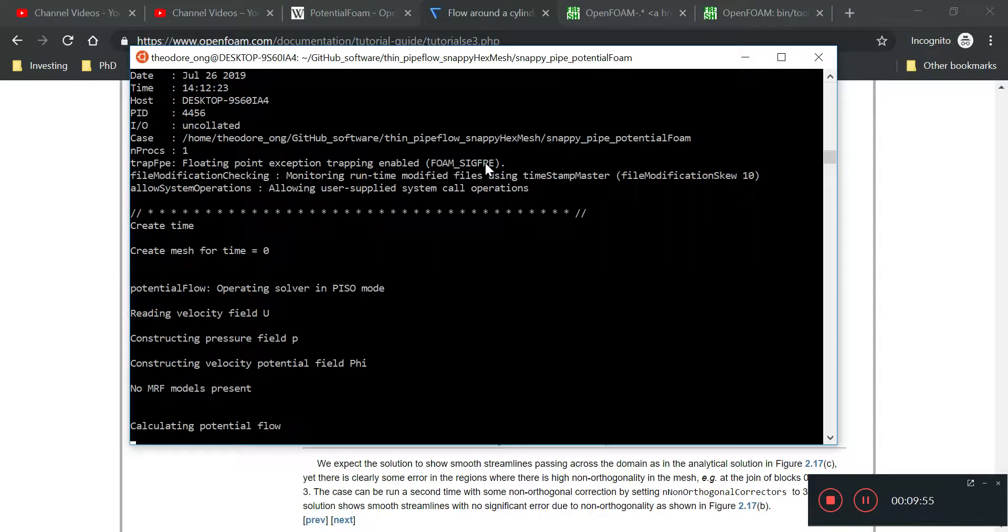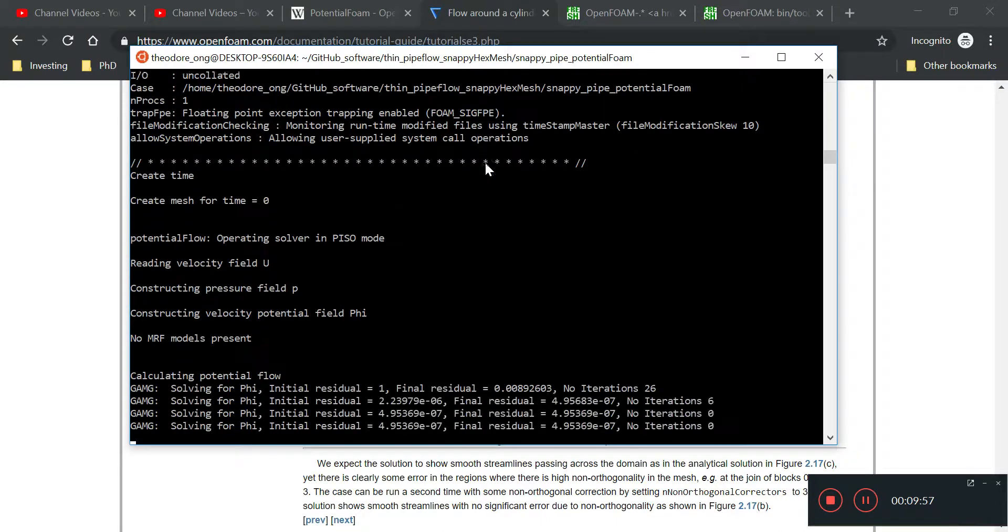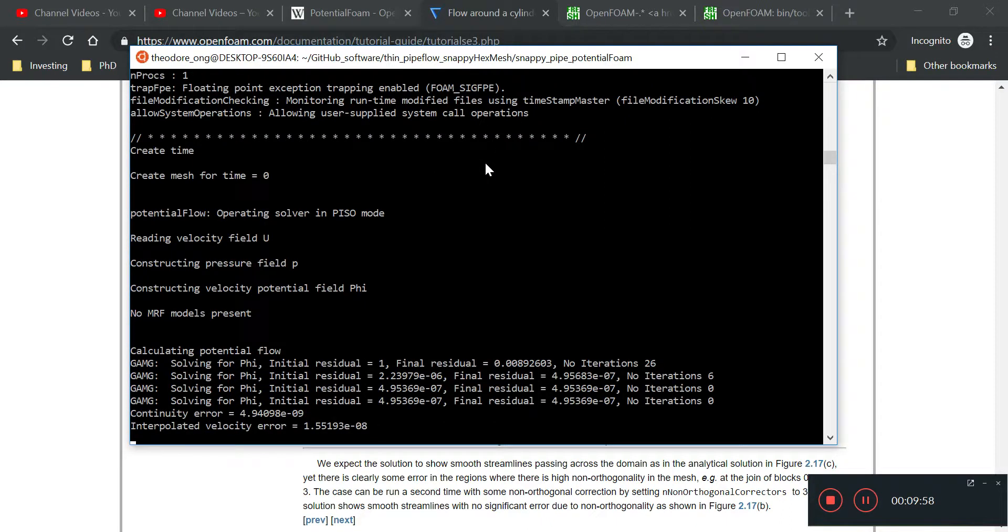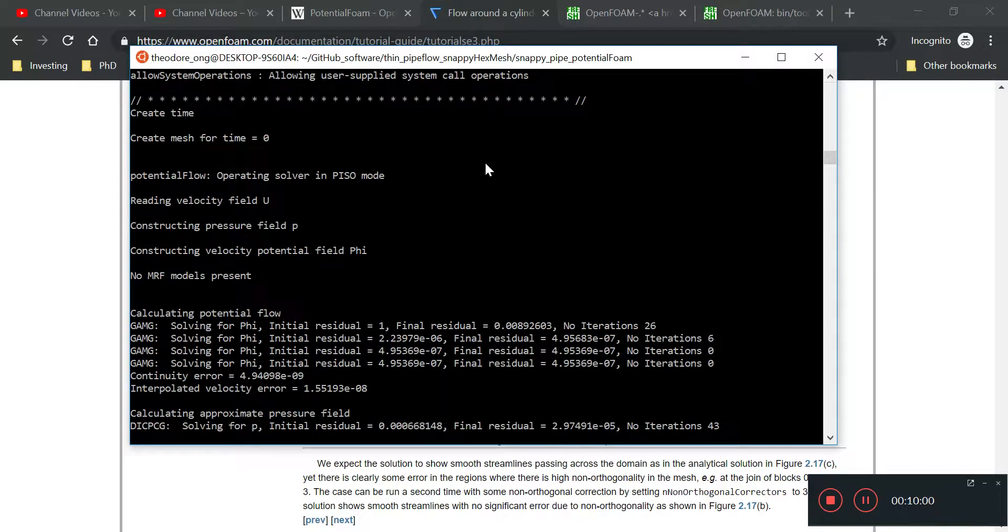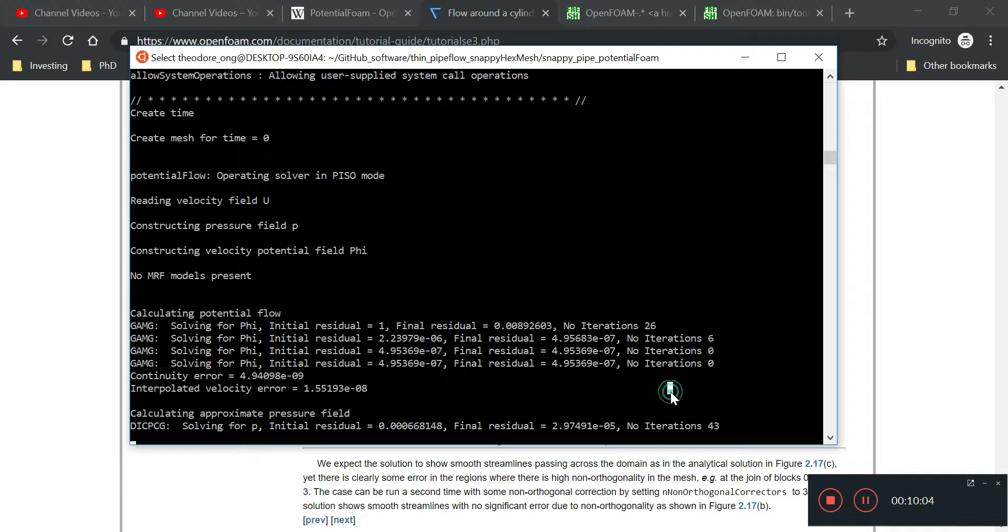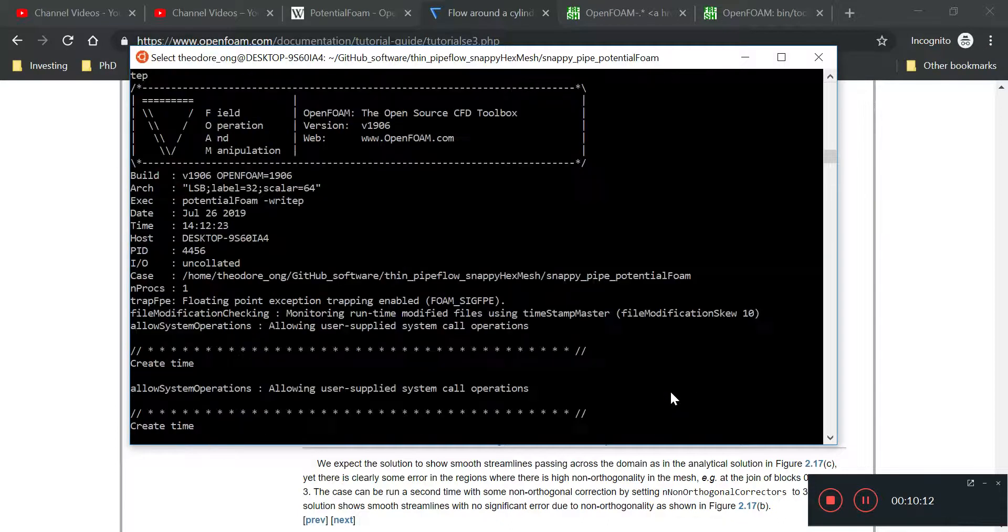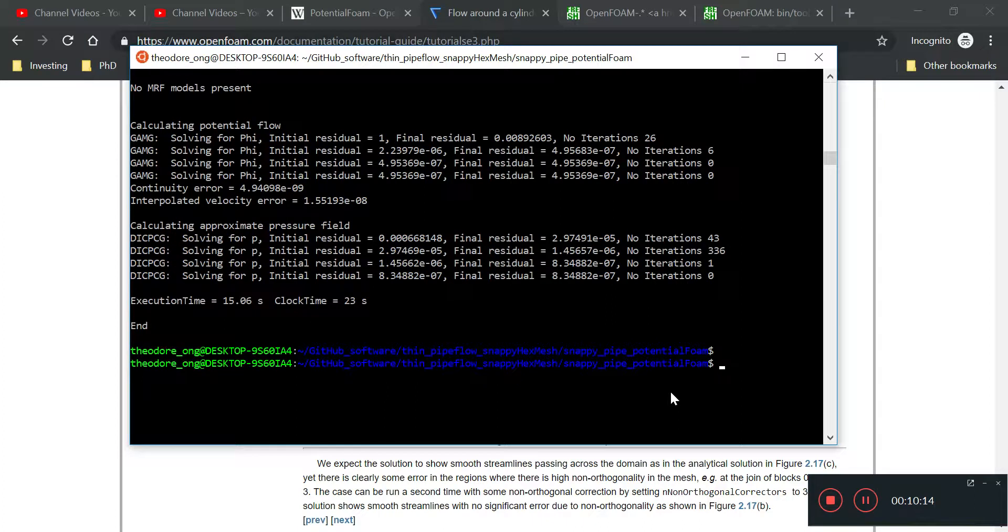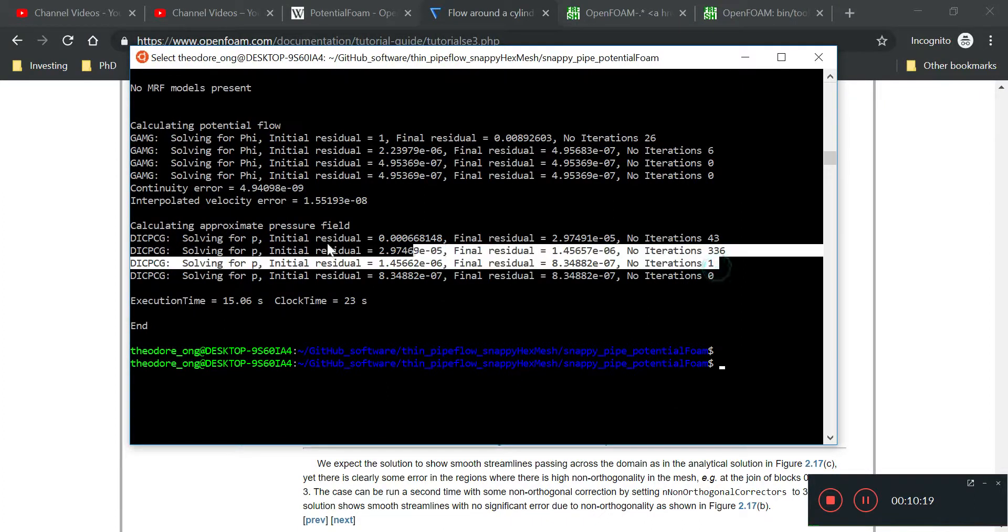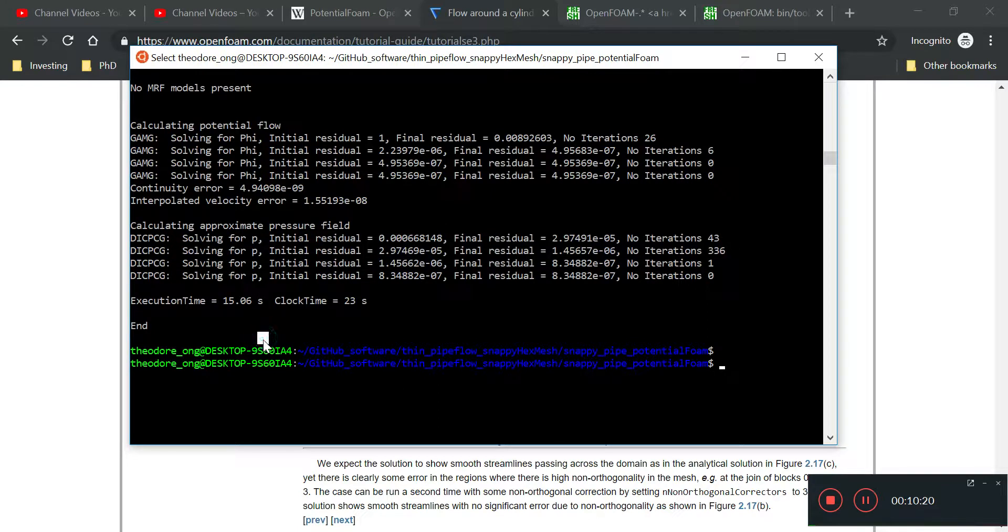It's going to calculate some potential flow. You see there are some iterations being performed to solve for phi and the pressure field. It's going to do lots of iterations and then you'll get the initial pressure field.